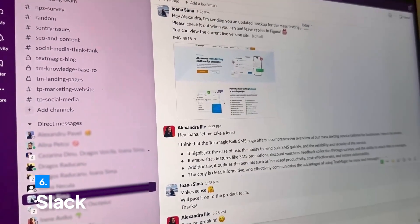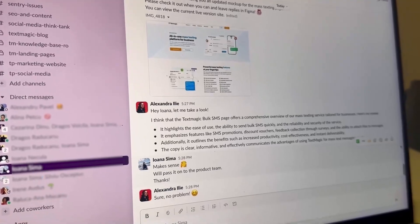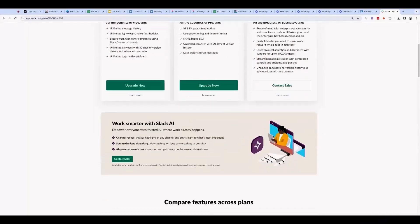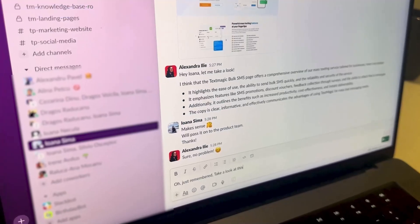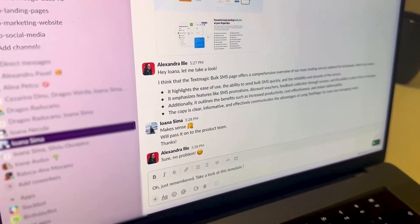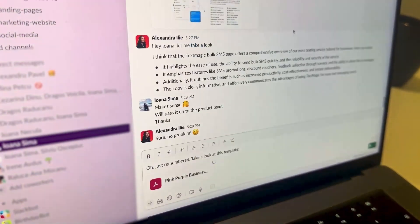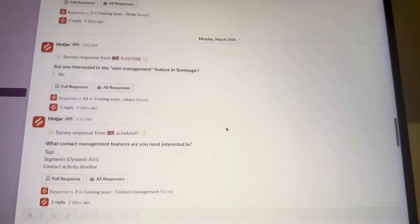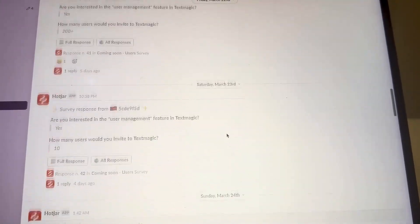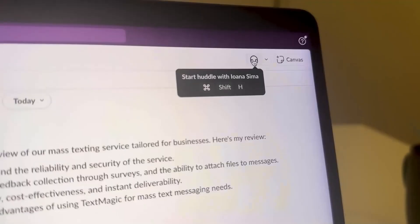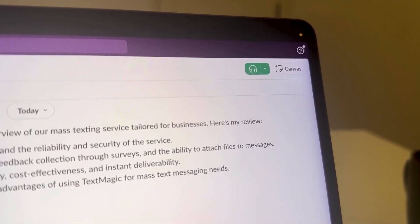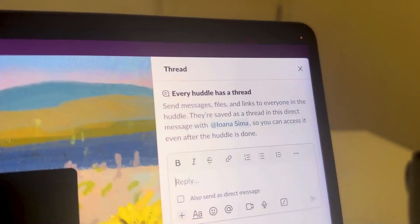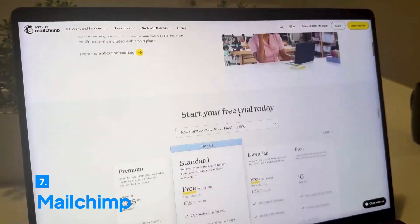Streamline communication with Slack. The free tier offers ample features for small teams to chat, share files, and integrate with other apps seamlessly. Hop on a quick huddle when you need to talk to someone pronto. For email marketing, turn to Mailchimp.